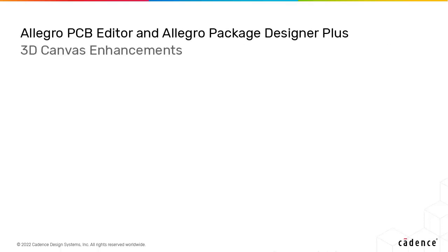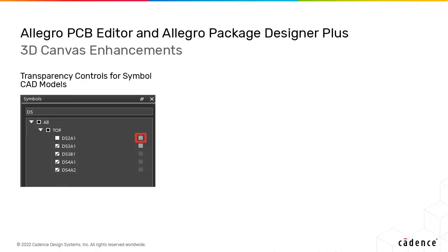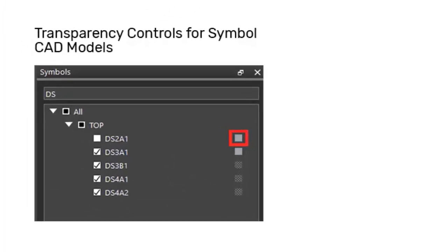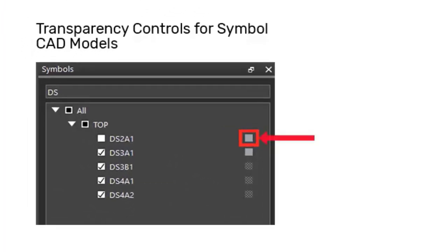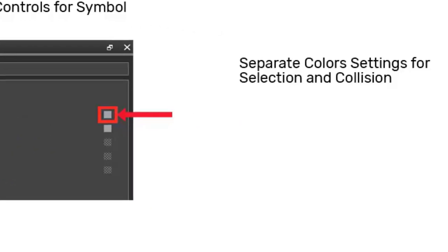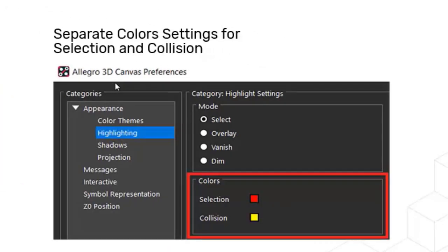Several improvements have been made in this release in 3D canvas. Transparency settings are now applied to all models. The transparency of individual CAD model can be controlled using a new checkbox in the symbols tab. You can set different colors for models for a selection state or a collision state.